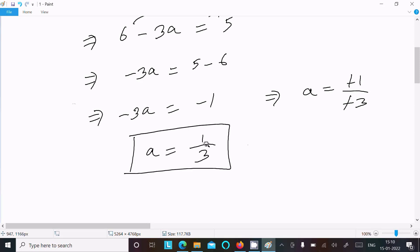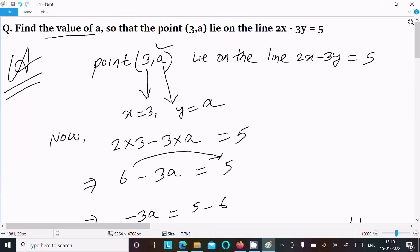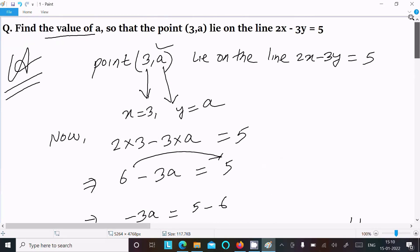So this is the answer. To recap: since the point lies on the line, identify x and y, substitute them into the line equation, and after the calculation you get the value of a equal to 1/3. That is how we find the value of a. Thanks for watching, see you next time.